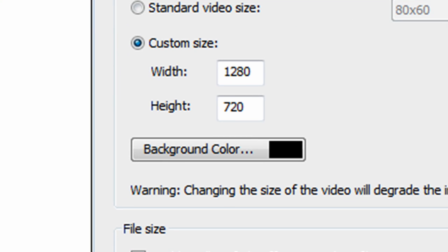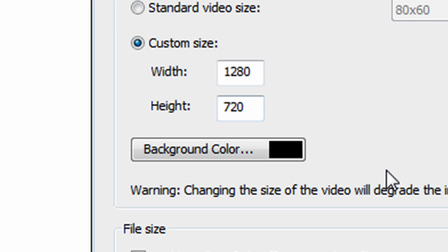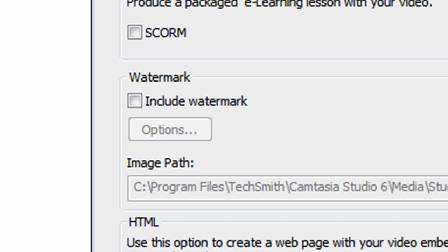Click next, and then here you will need to put width 1280 and height 720, and click next.